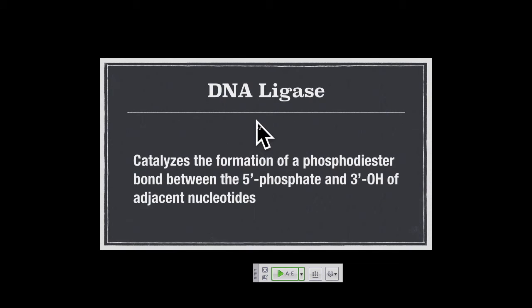The last enzyme is DNA ligase. The polymerases are forming phosphodiester bonds, but only if they have a nucleotide triphosphate precursor. When you have double-stranded DNA already in place but a nick — a broken phosphodiester bond — the polymerases cannot catalyze that reaction. The enzyme that does that is DNA ligase. When all these Okazaki fragments need to get joined together, the polymerase can't make that last phosphodiester bond — that's where DNA ligase comes in.